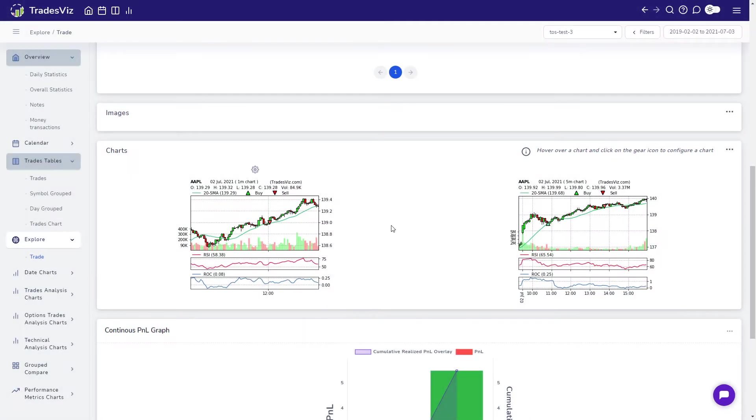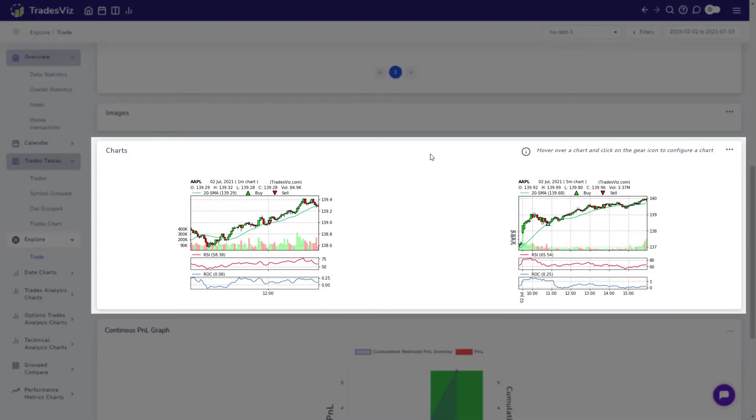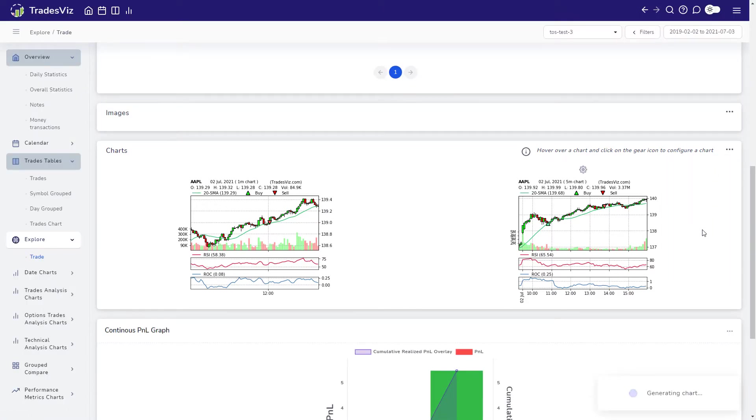Next, we have the charts container where you can generate charts for your trade or generate any custom charts with a number of indicators in them. Let's try modifying some properties of these charts.